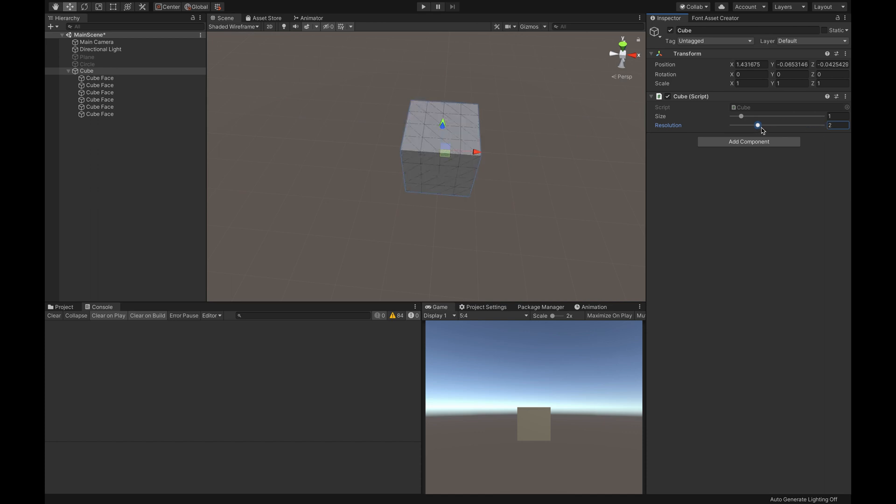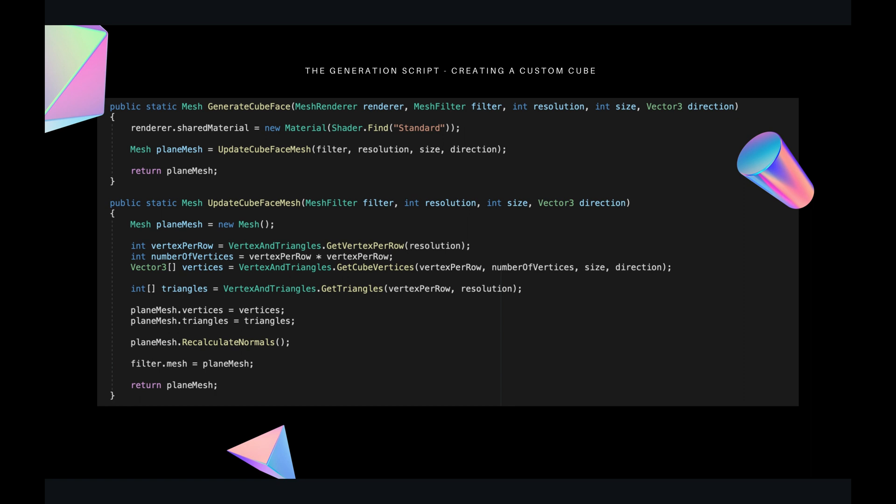How do we implement it? This is the generator script. As you can see, we are basically doing the same thing that we did with a plane, but for a cube — so for six faces.